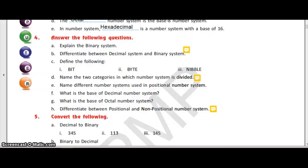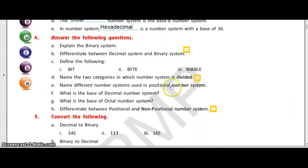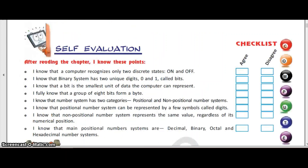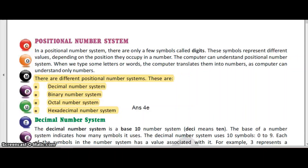Name the two categories into which the number system is divided. The whole number system is divided broadly into the positional number system and the non-positional number system. The different number systems used in the positional number system are: decimal number system, binary number system, octal number system, and hexadecimal number system — four different types of the positional number system.